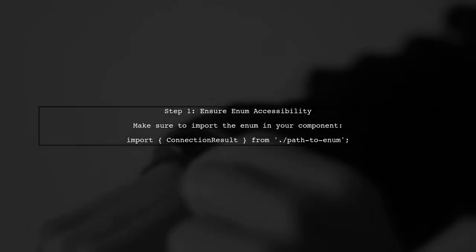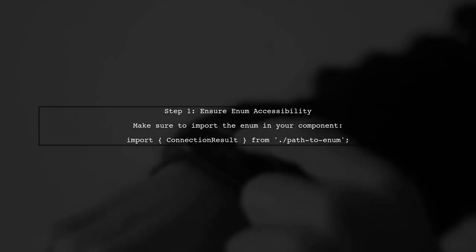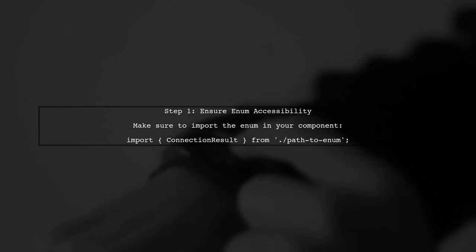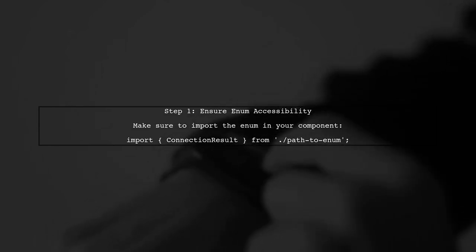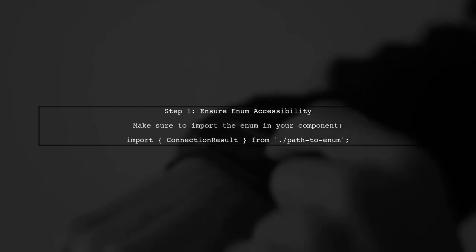Let's address the issue of using a TypeScript enum in your HTML template. First, we need to ensure that the enum is accessible in your component.